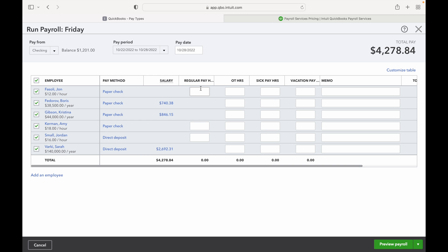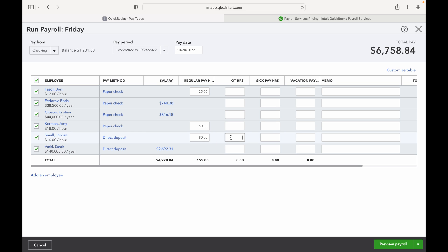This is their regular pay and then their overtime pay, sick hours and vacation pay. So let's go ahead and say this guy John worked 25 hours. We'll say Amy worked 50 hours and Jordan worked... this is probably two weeks, so let's say Jordan worked 80 hours and he worked 15 hours of overtime. So as you can see, it calculates based upon their hourly rate and adds up the total payment amount right there, and that's the amount that's going to be pulled from your account.